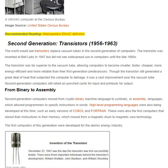Though the transistor still generated a great deal of heat that subjected the computer to damage, it was a vast improvement over the vacuum tube. Second generation computers still relied on punch cards for input and printouts for output.